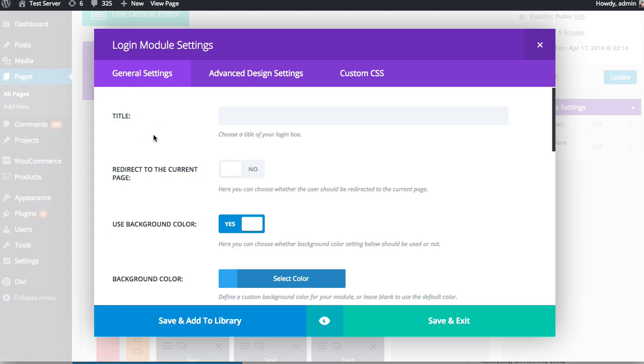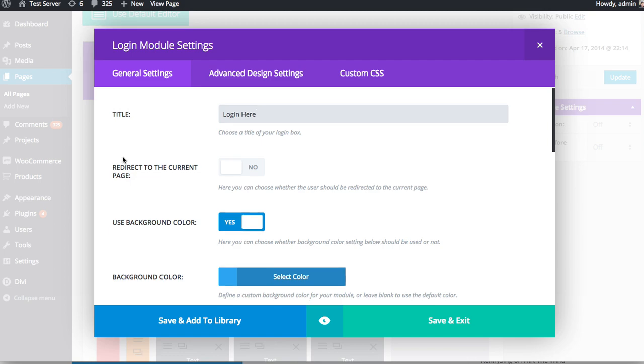So moving on to the General Settings, the first thing is the title. So this is what appears at the top of the form in a larger text. So I might just say, you know, log in here. Now you can also choose to have the user redirected back to the page that they logged in at.